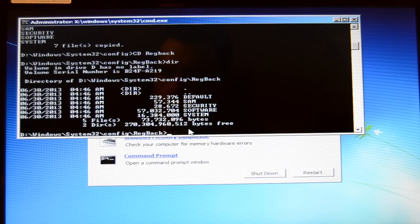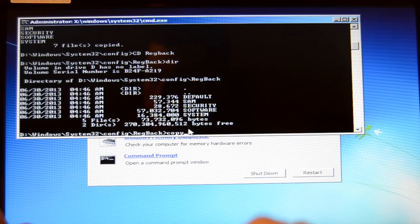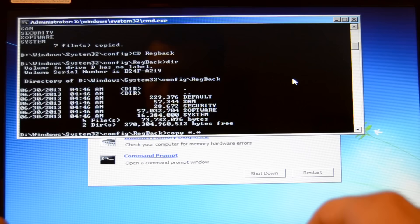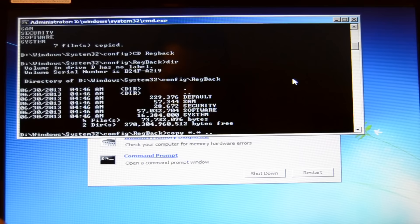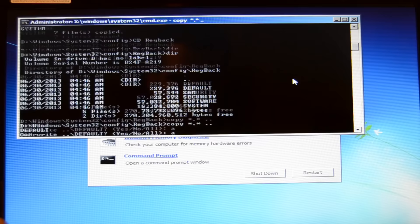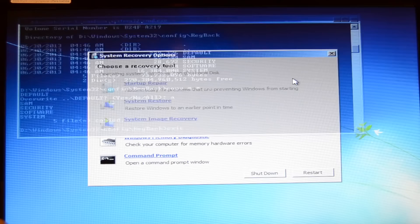Now we type copy space star dot star space dot dot. Now only hit the enter button if none of those values is zero. Then it should say override and you hit the A button to say override all. Now you're done. You can now type exit to close CMD.